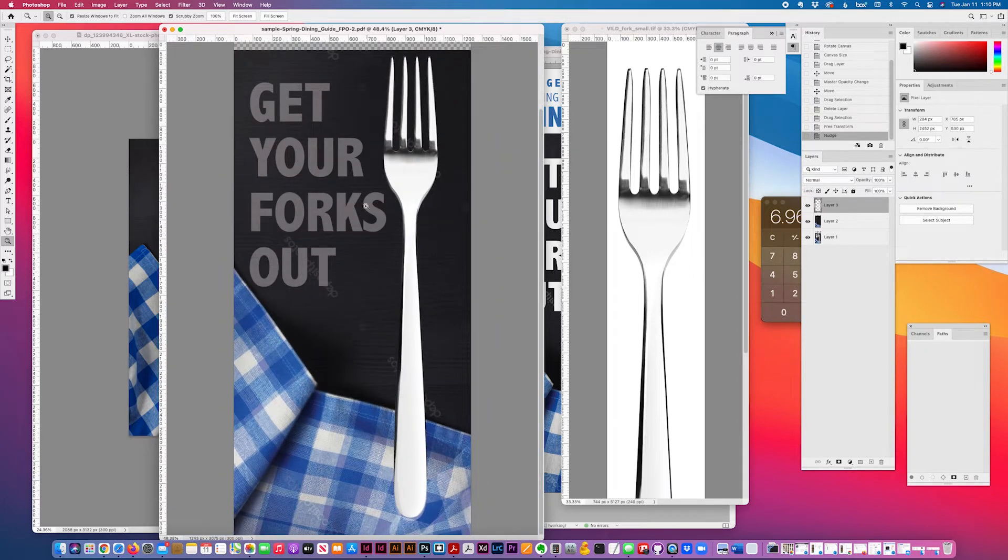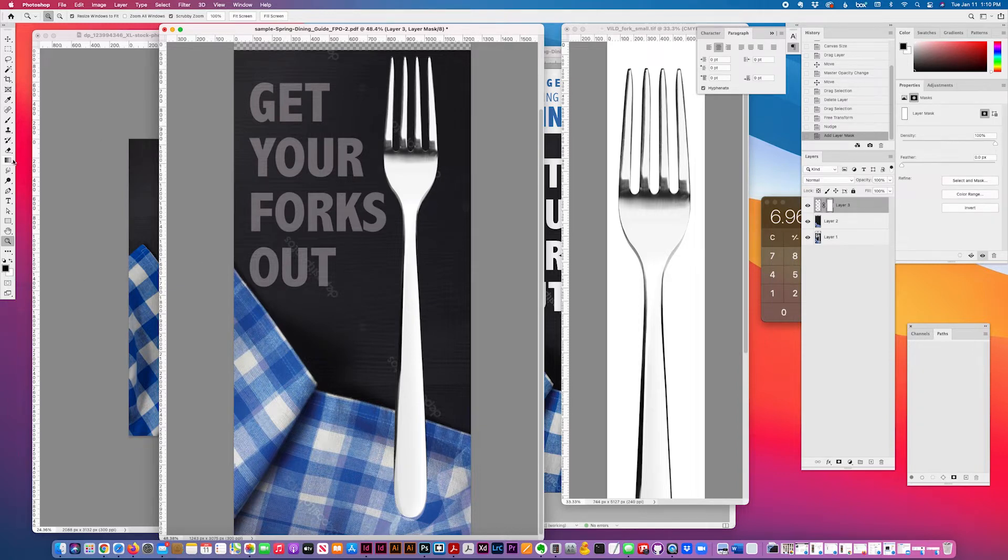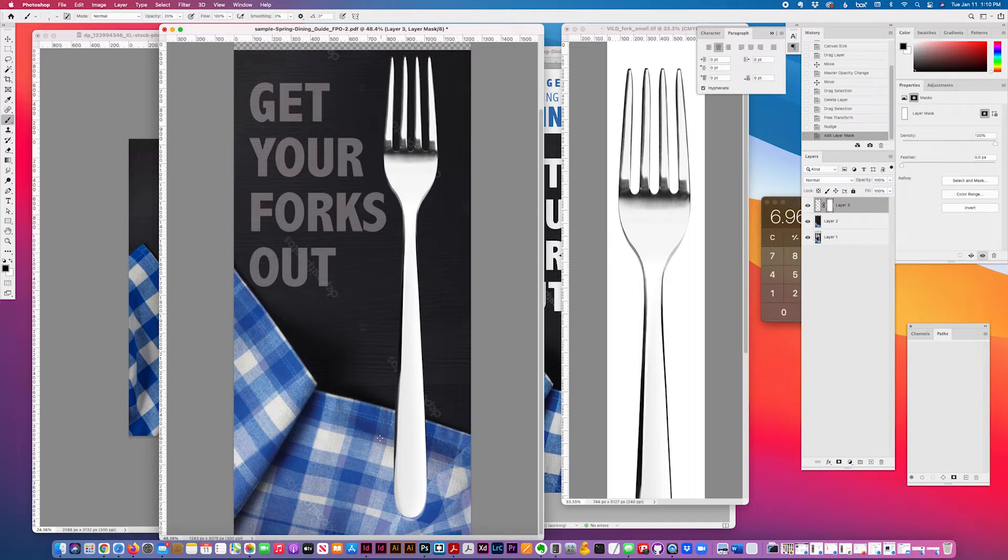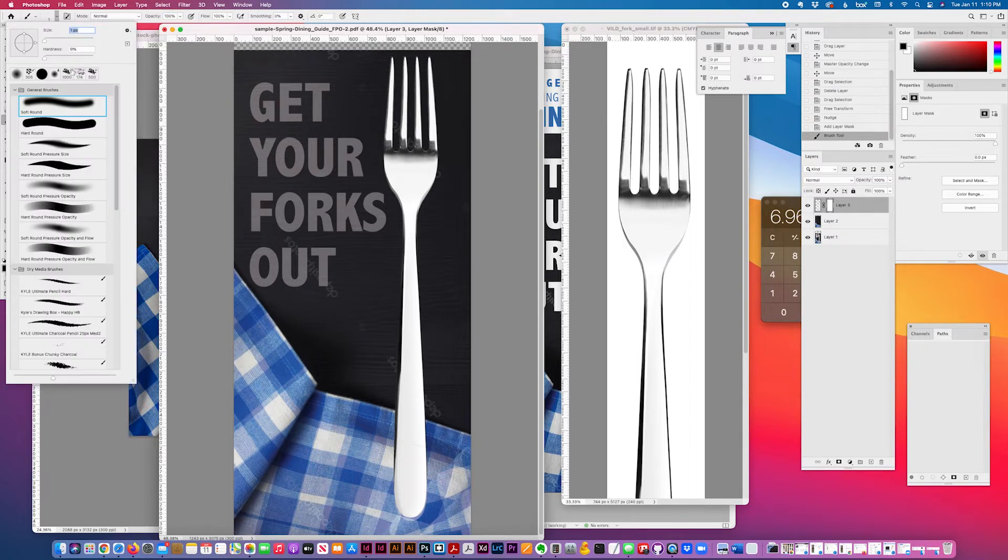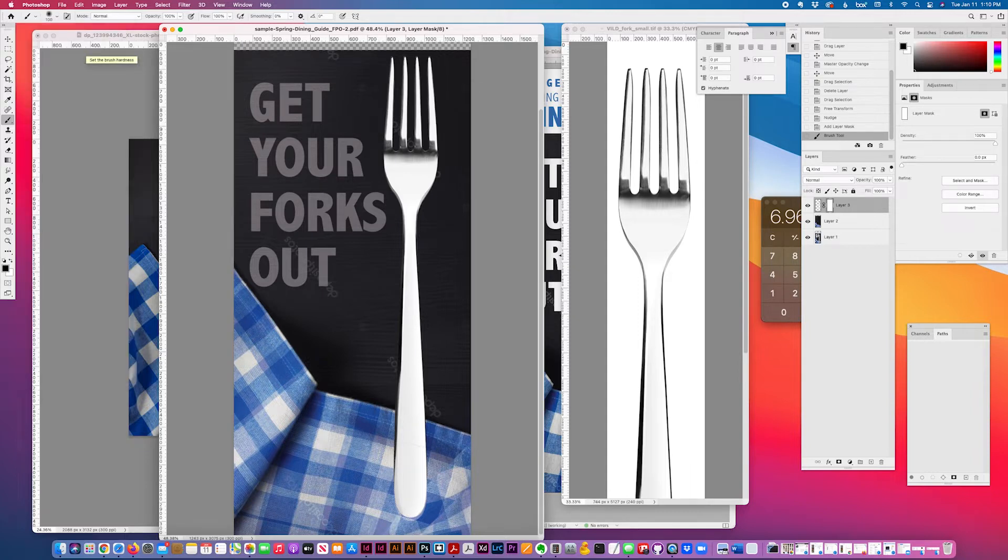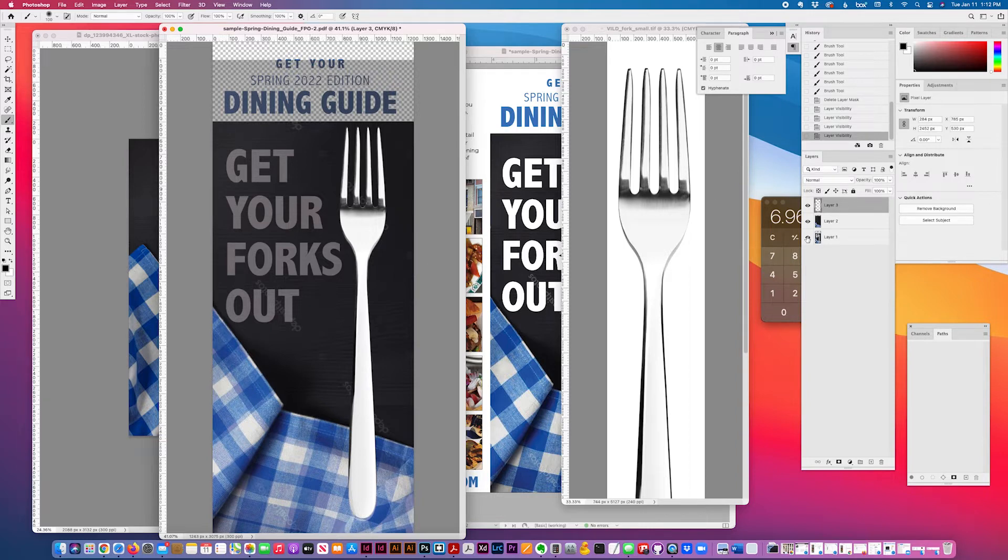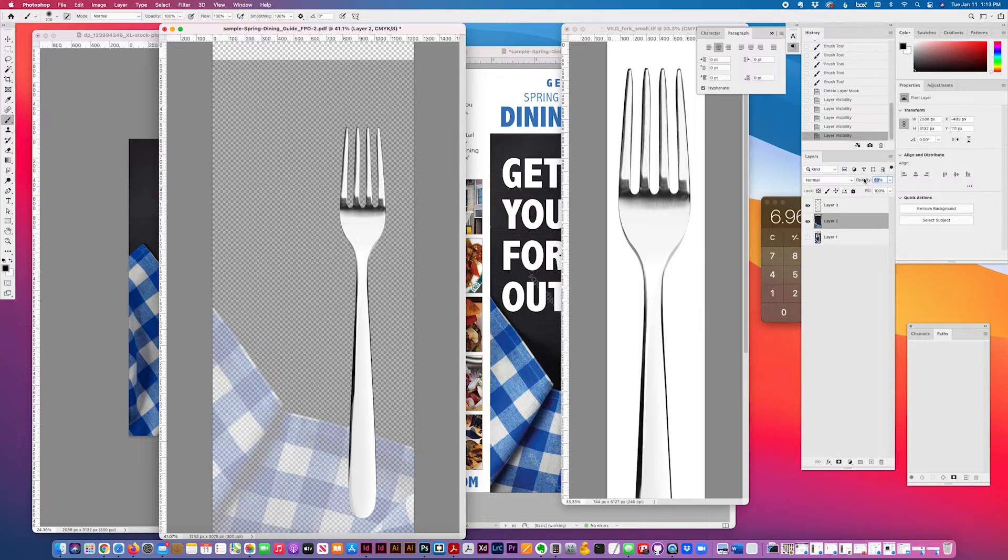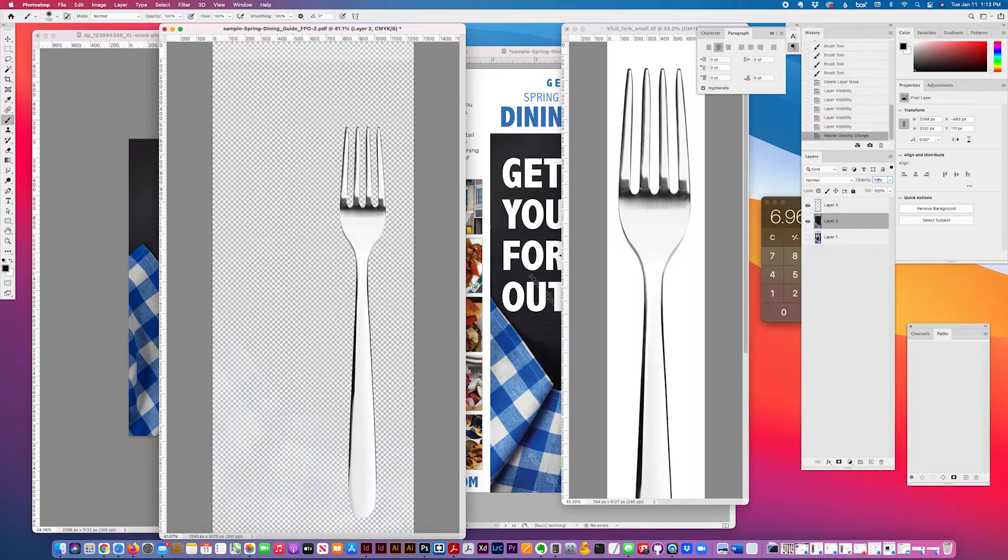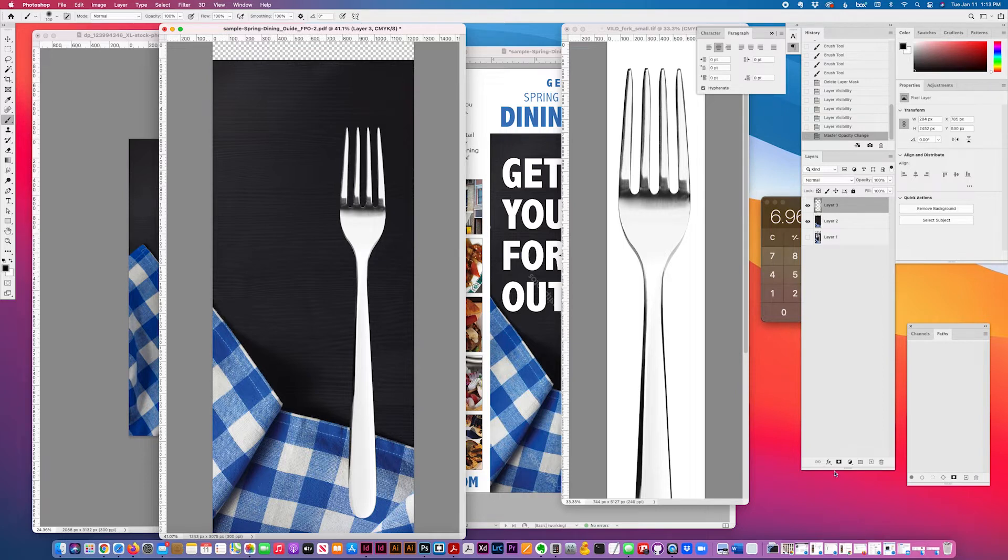Then I'm going to add a mask, making sure that my swatch is black. And I'm going to mask this fork out. The opacity should be 100%. I'll get a little bigger brush, a hundred soft round brush. Then turning this layer off and increasing the opacity of this bottom layer. I'm going to start making this fork disappear.